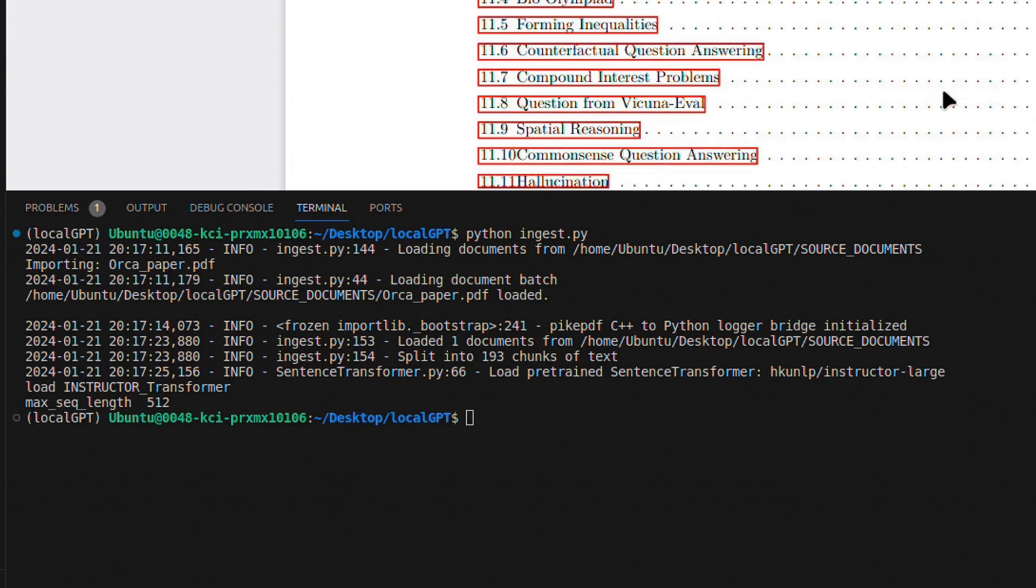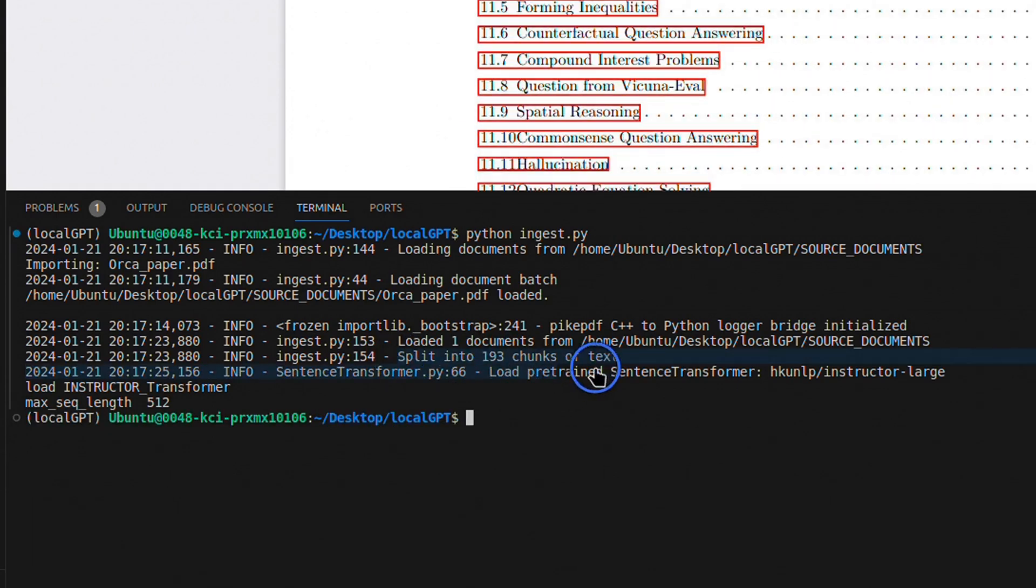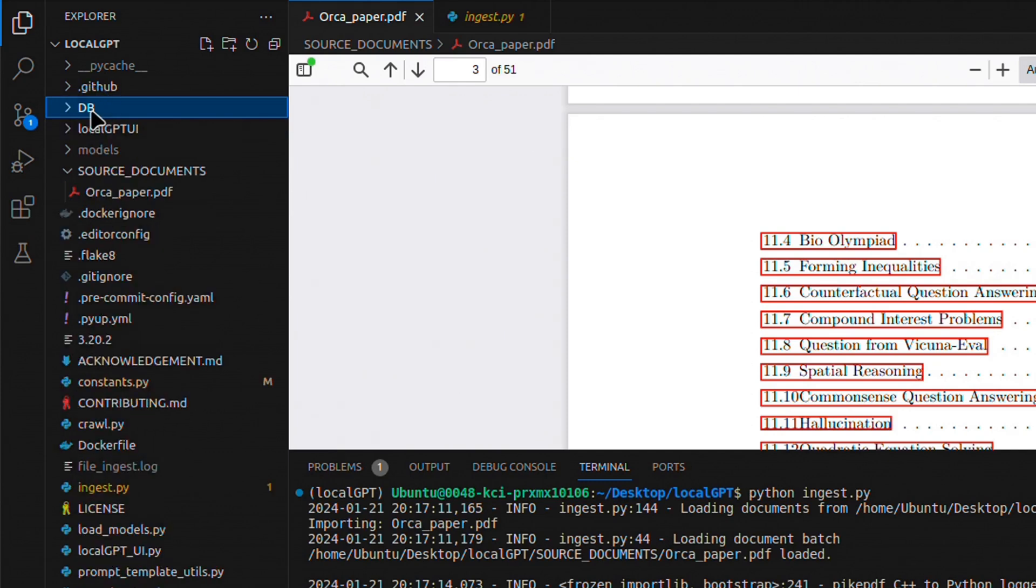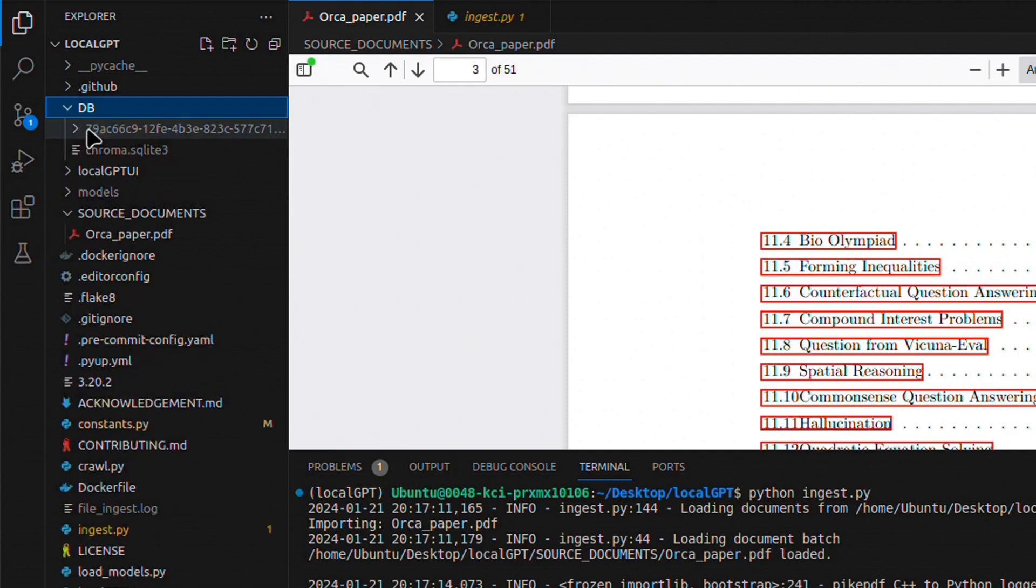From this document, we have a total of 193 chunks. The paper itself is 51 pages long. And it will create a DB folder for us that has the ChromaDB vector store.